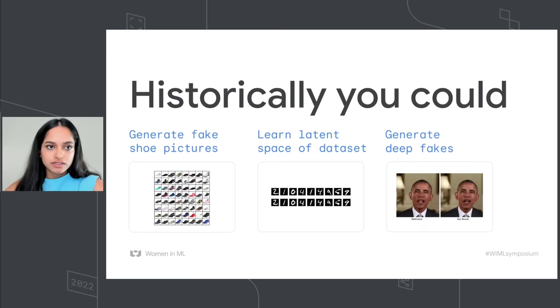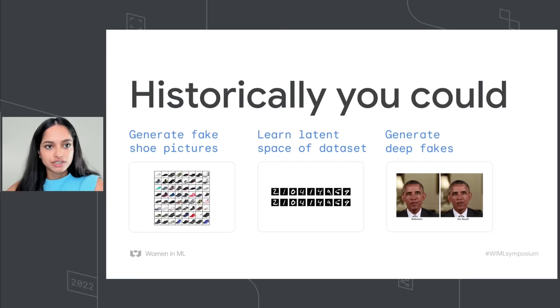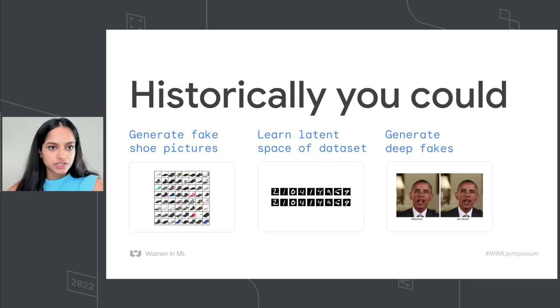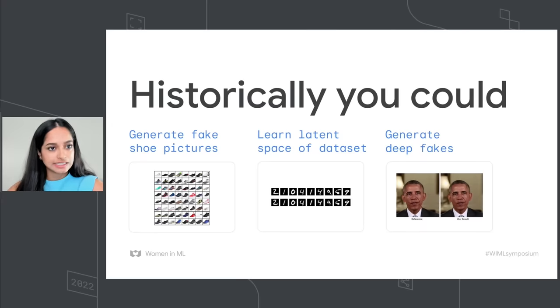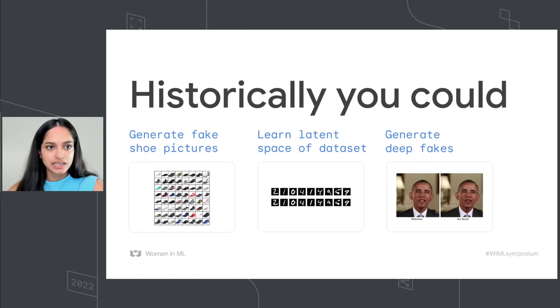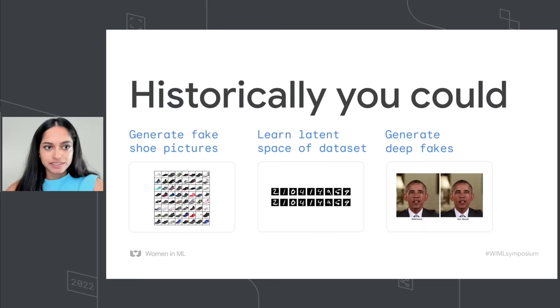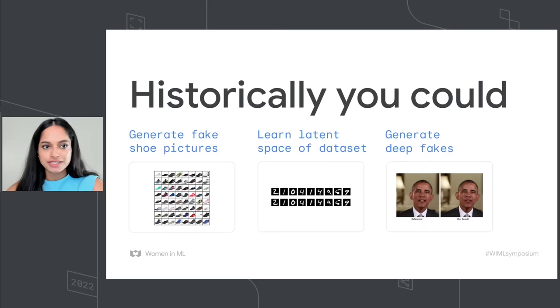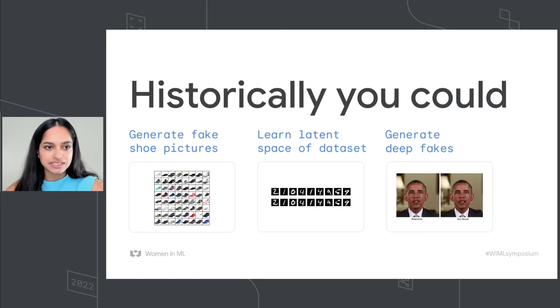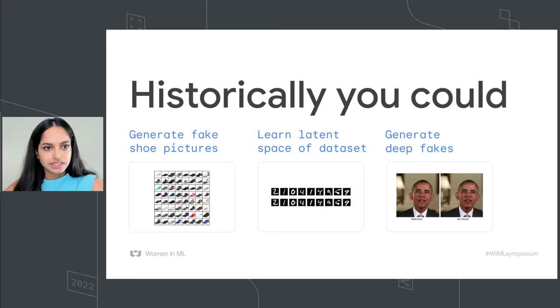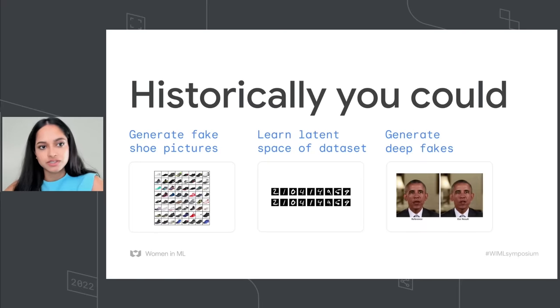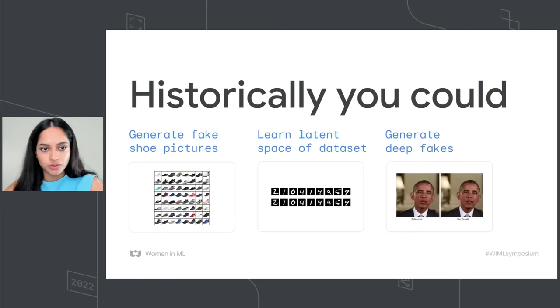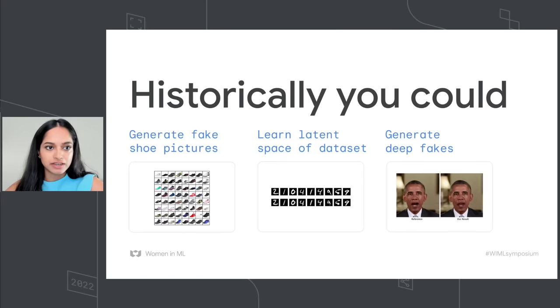So what are diffusion models and why should you care? Historically, you could generate fake shoe pictures. These aren't really real shoes, not particularly interesting. You could learn the latent space of a dataset. The top row is real handwritten digits. The bottom row is not real handwritten digits, but it's generated from the latent representation of the above row, which is basically a very compressed format of the images.